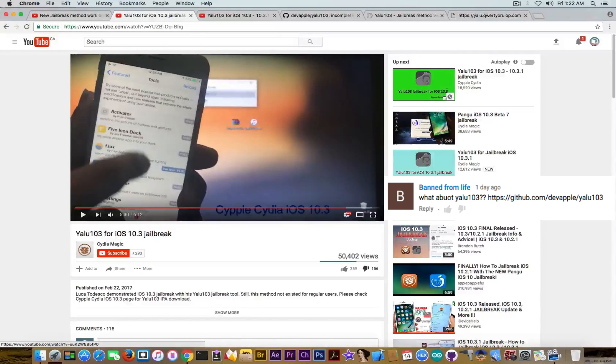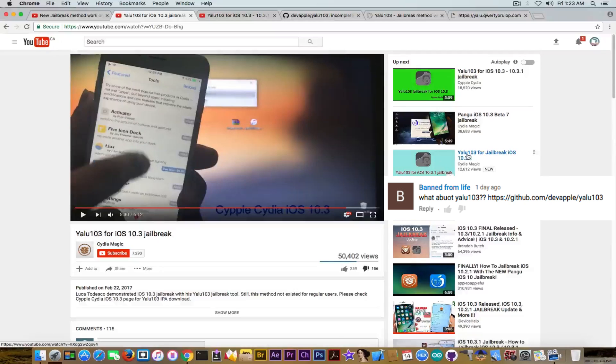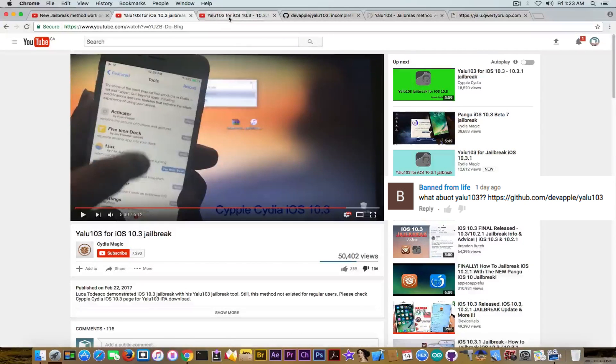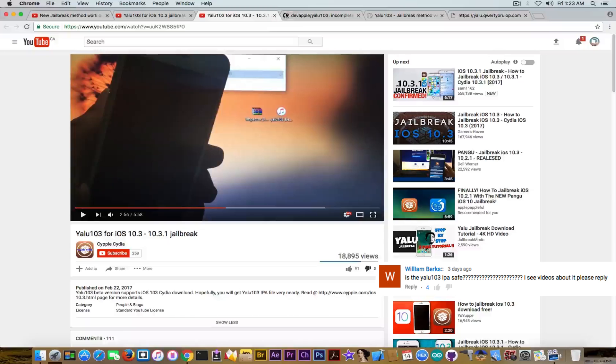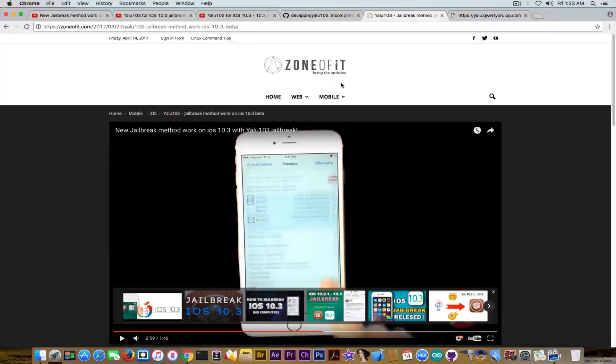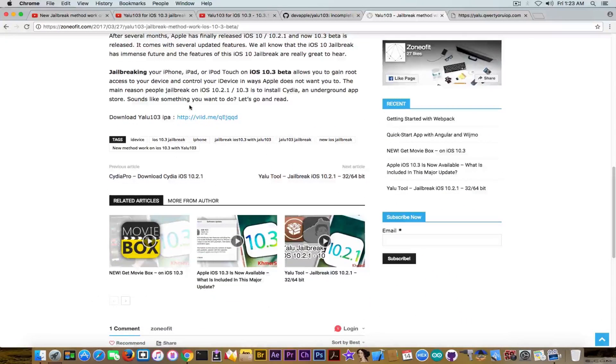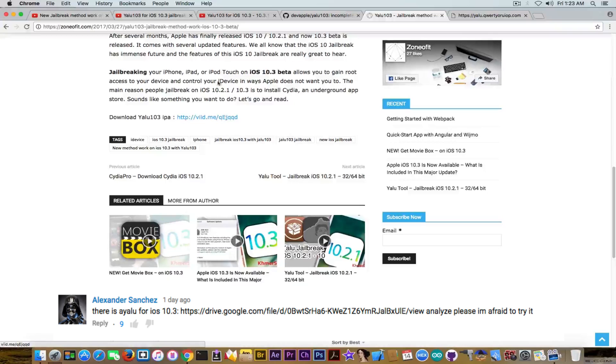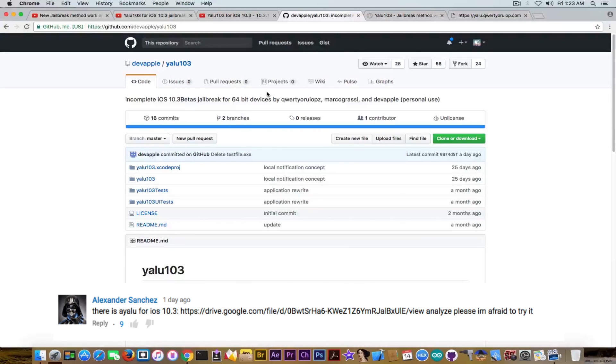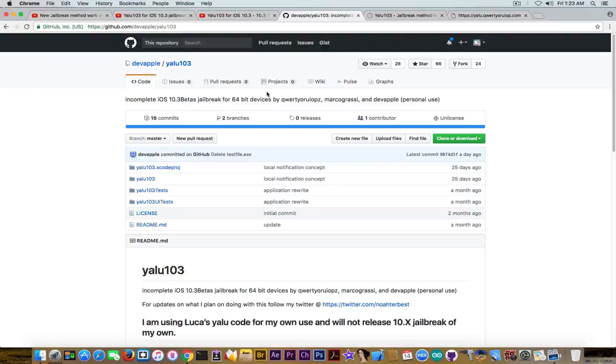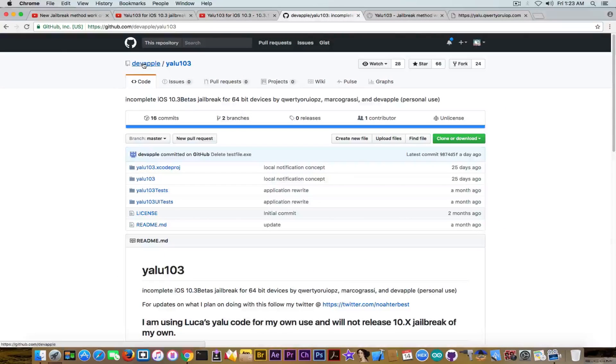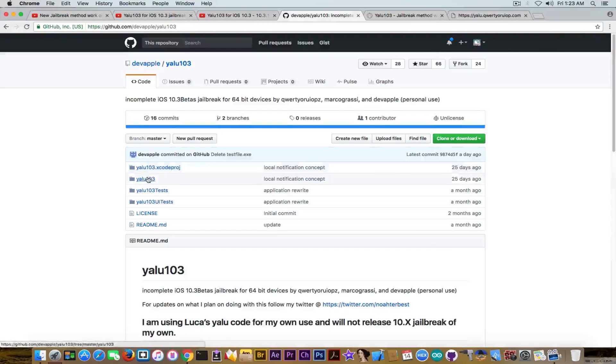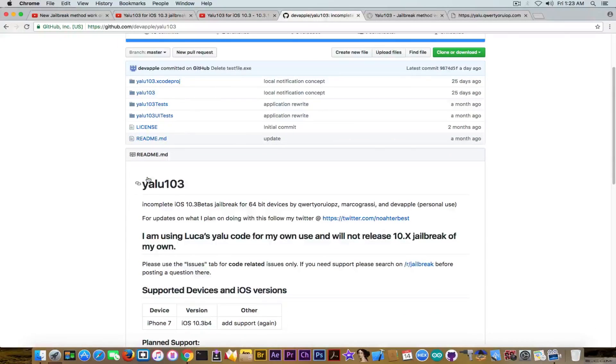Anyways, you can see there are quite a few videos with YALU 103. So why the hell are people promoting this YALU 103? Another one from the same guy or girl. And there is also a website promoting this thing and providing the link to the IPA. To be honest, there's also a project page that you sent me on GitHub saying YALU 103 with open source.